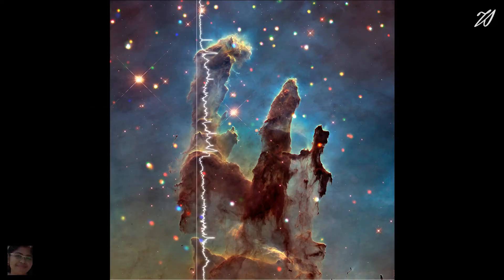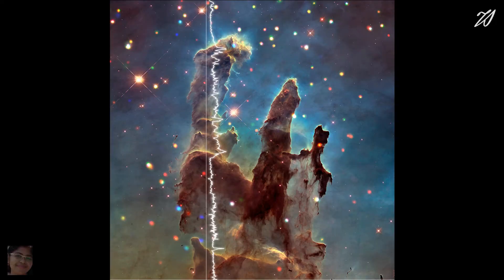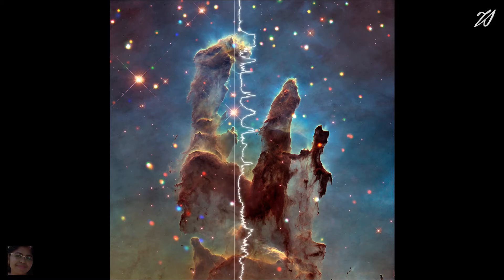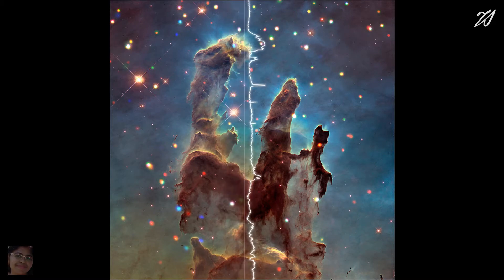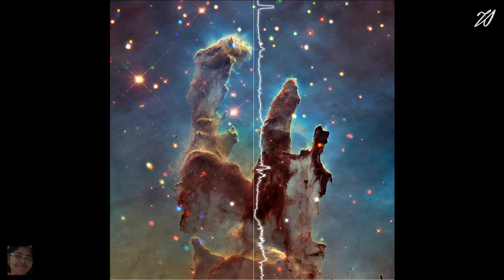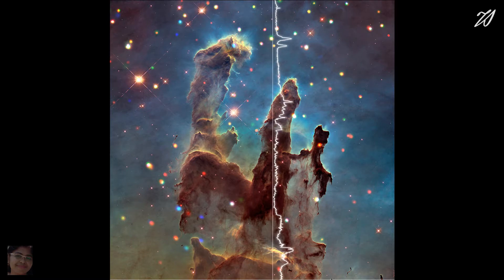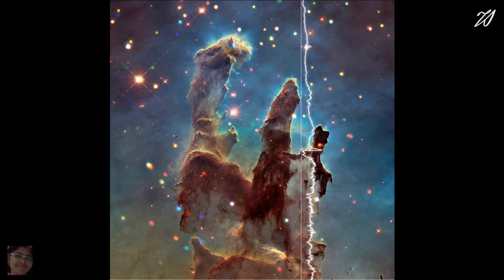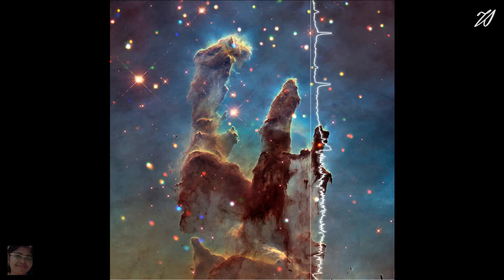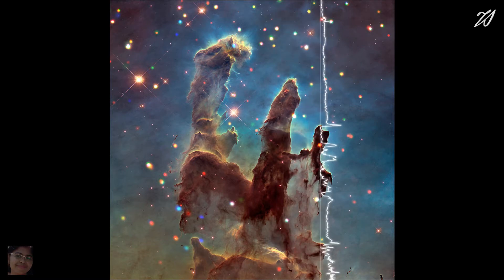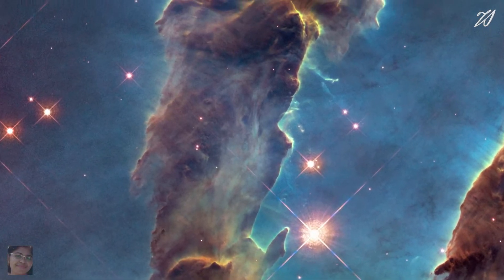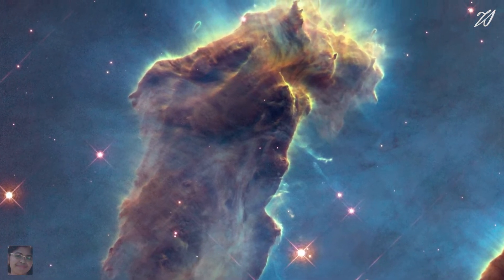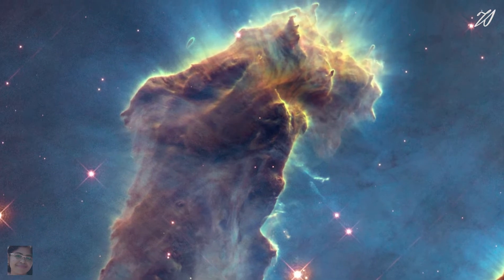NASA released this a few days ago. In this video, we will see how space images are created and what kind of sound is embedded in that image.